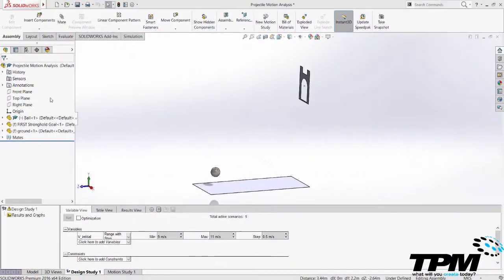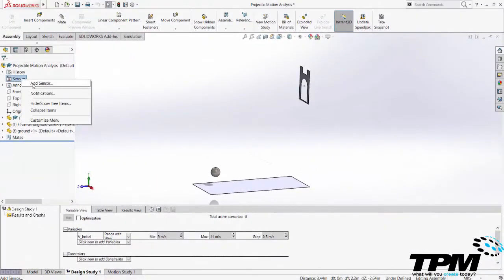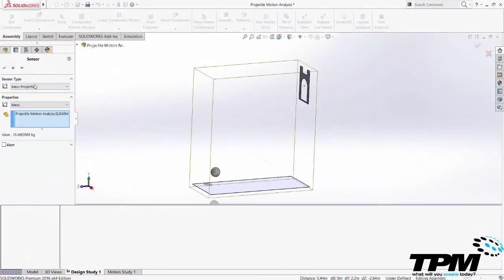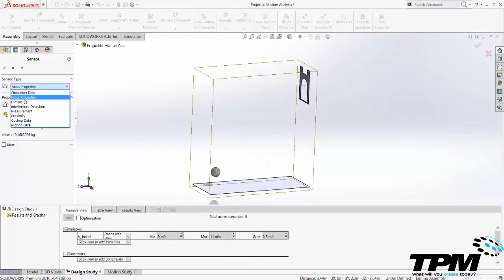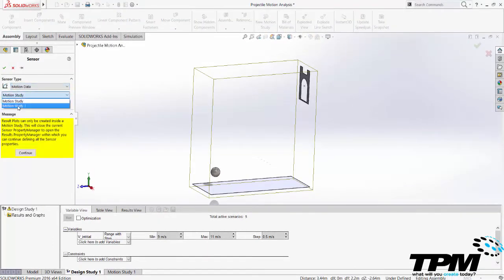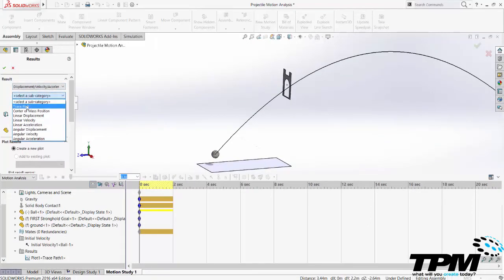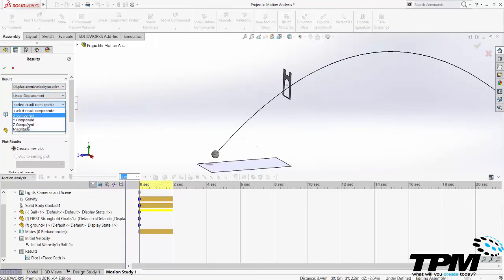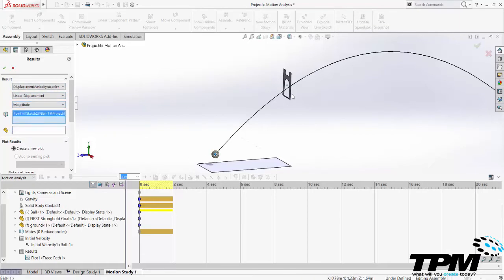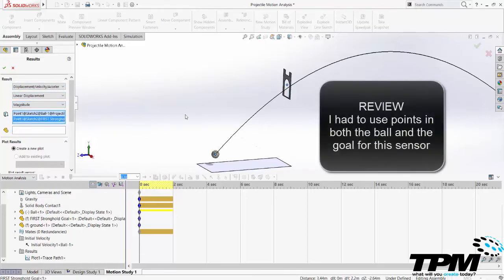Next I created a displacement sensor between the center of the ball and the center of the goal. We want the model minimum distance between these two points and then we want to put a threshold for error in the design study to allow about 0.1 or 0.2 meters of play so that we get at least one successful run.